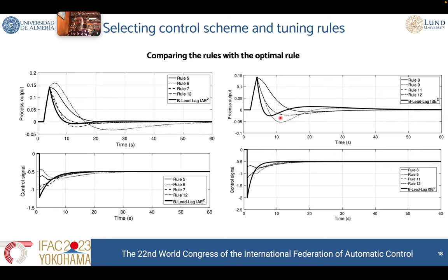Here you can see the comparisons. The optimal rule is the one presented in solid line, and we are comparing all our rules with that optimal solution. You can observe that in the different metrics, our rules are quite close to the optimal values, especially in the case of the integral absolute error metric.